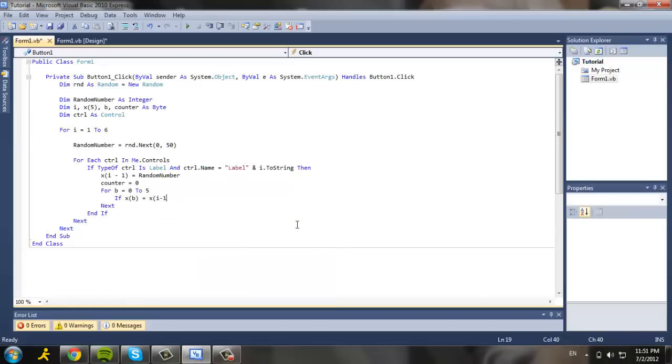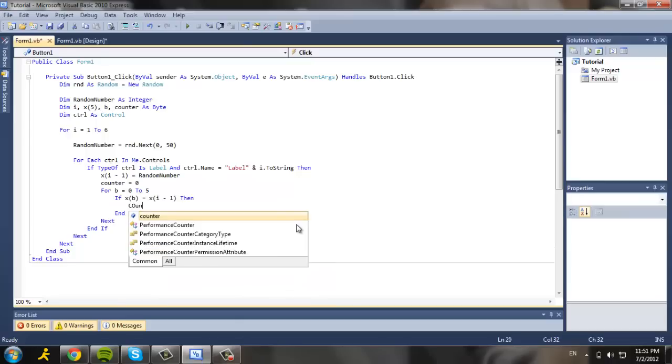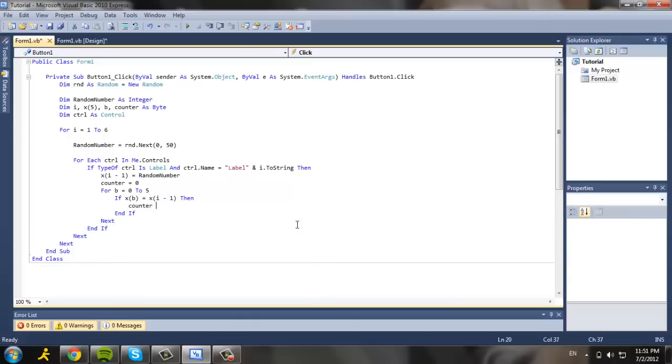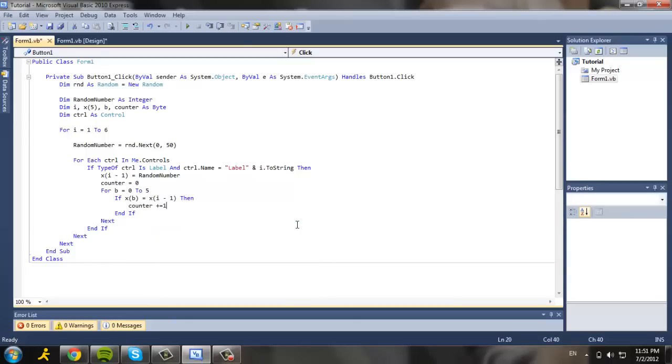...parenthesis i minus one, then counter, it's plus equal to one. This is where you want to increment.